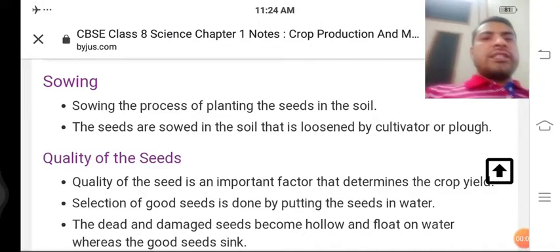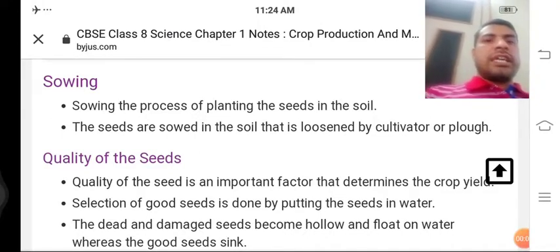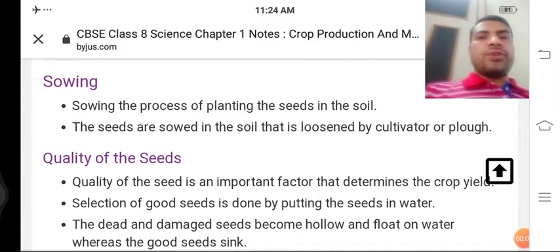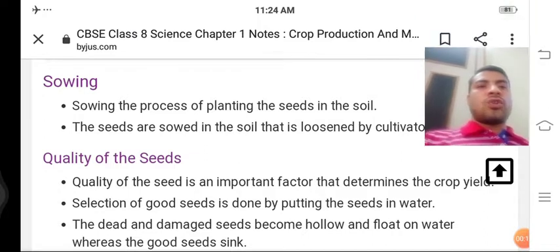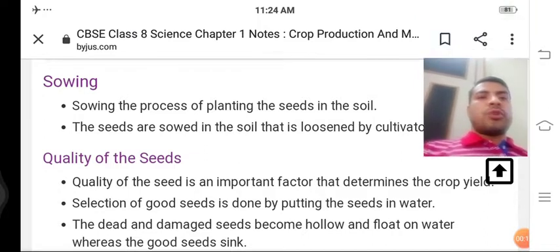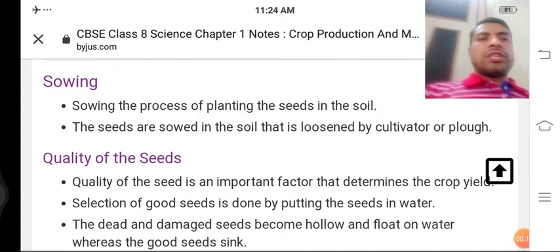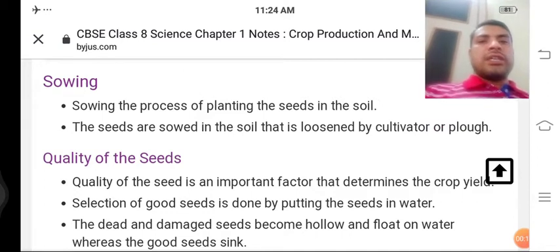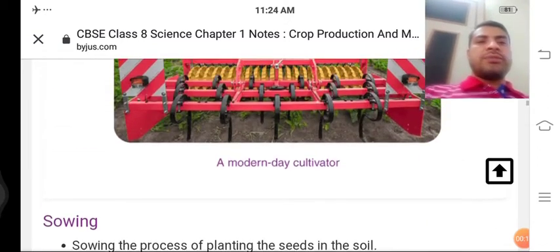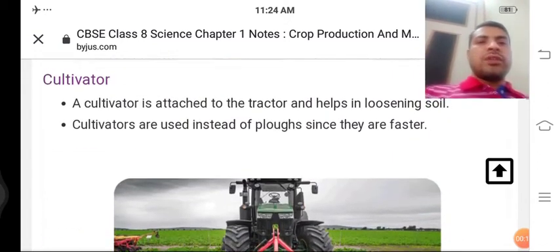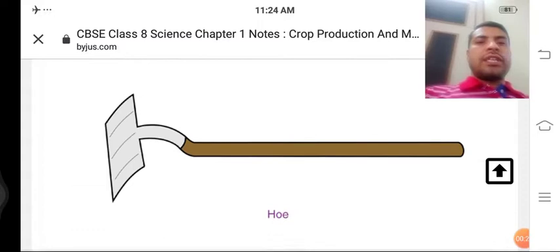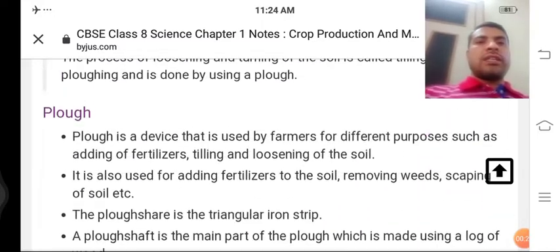Good morning students. I'm here with the topic of Science for Class 8th — Crop Production and Management. Are you ready to understand this chapter? Now we are going to start.